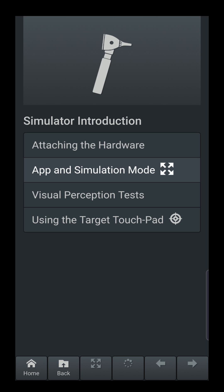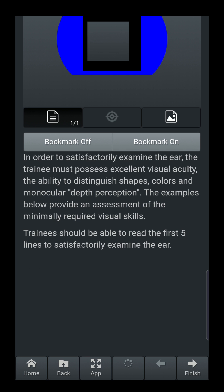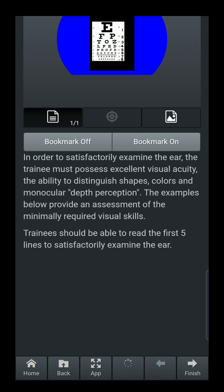Back in the simulation introduction section, we check your vision to make sure you have the visual skills needed to use the simulator. The visual perception test has six different categories to confirm you have the required skills. The first and most important is acuity — with your simulating device on, footprint covered, using your otoscope to view the screen, you should be able to read down to the fifth or sixth line. If you're unable to do that, we suggest seeing an ophthalmologist or optometrist to have your vision corrected, as poor visual acuity will cause difficulty with otoscopy.